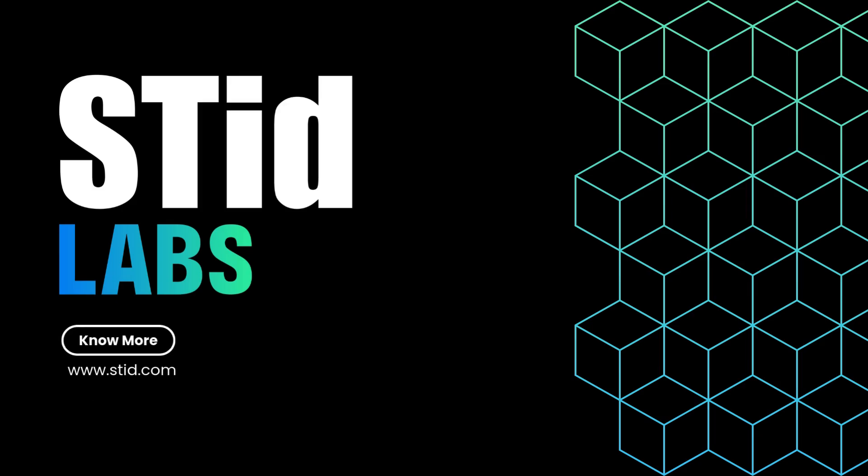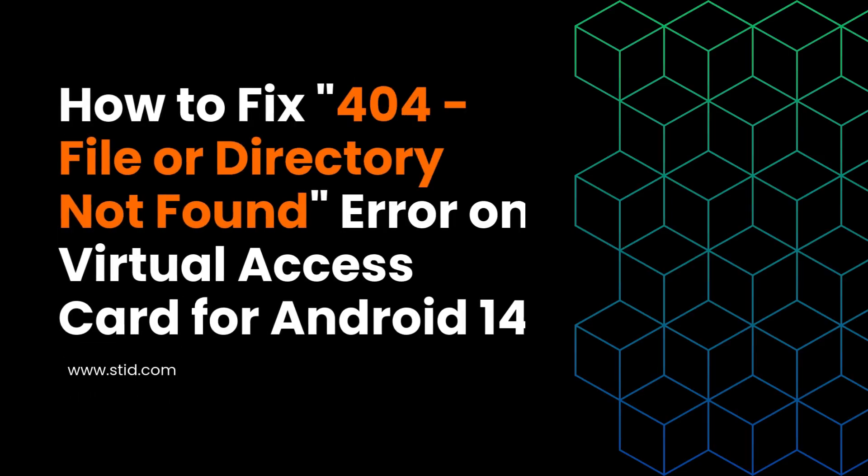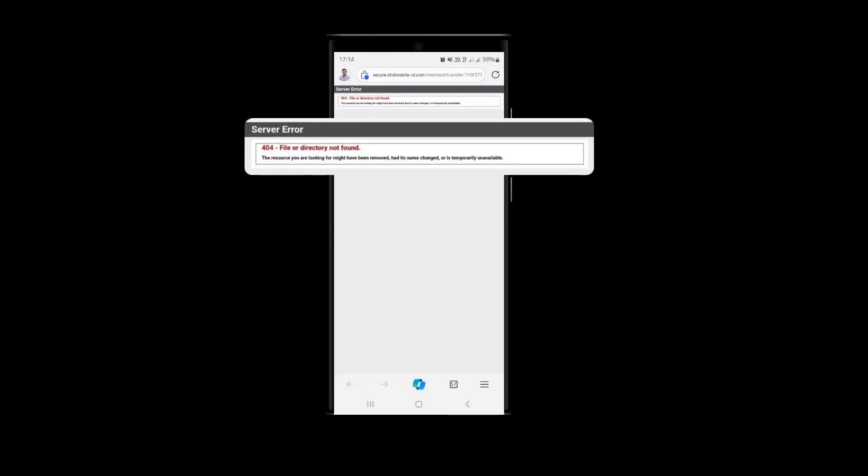Hello and welcome to this tutorial. If you're encountering the 404 file or directory not found error when downloading your virtual access card on Android 14, here's how to resolve the issue.